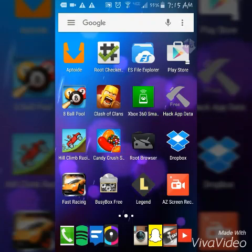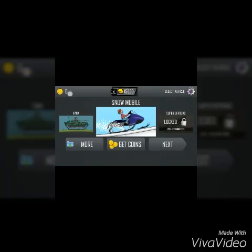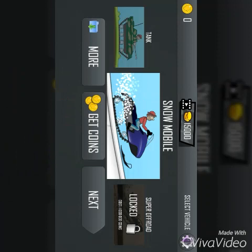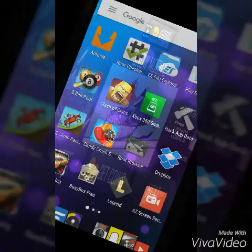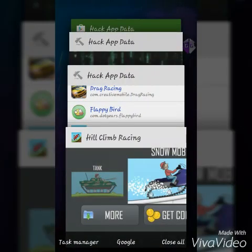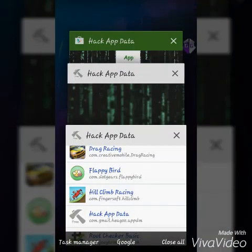I'm going to show you on my Hill Climb Racing that I have zero coins. Clear the app — actually clear the app. You actually have to get a couple coins first, sorry about that.